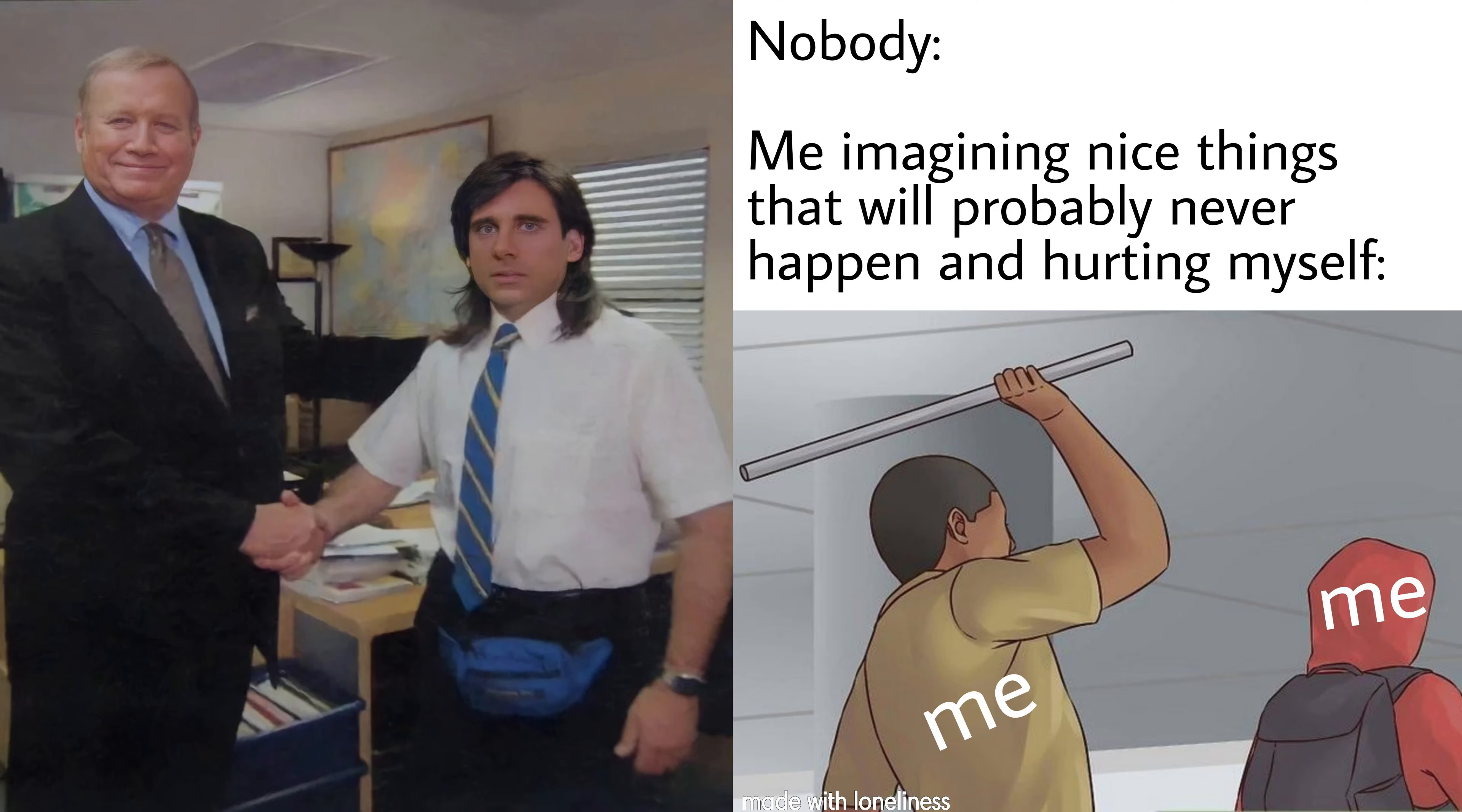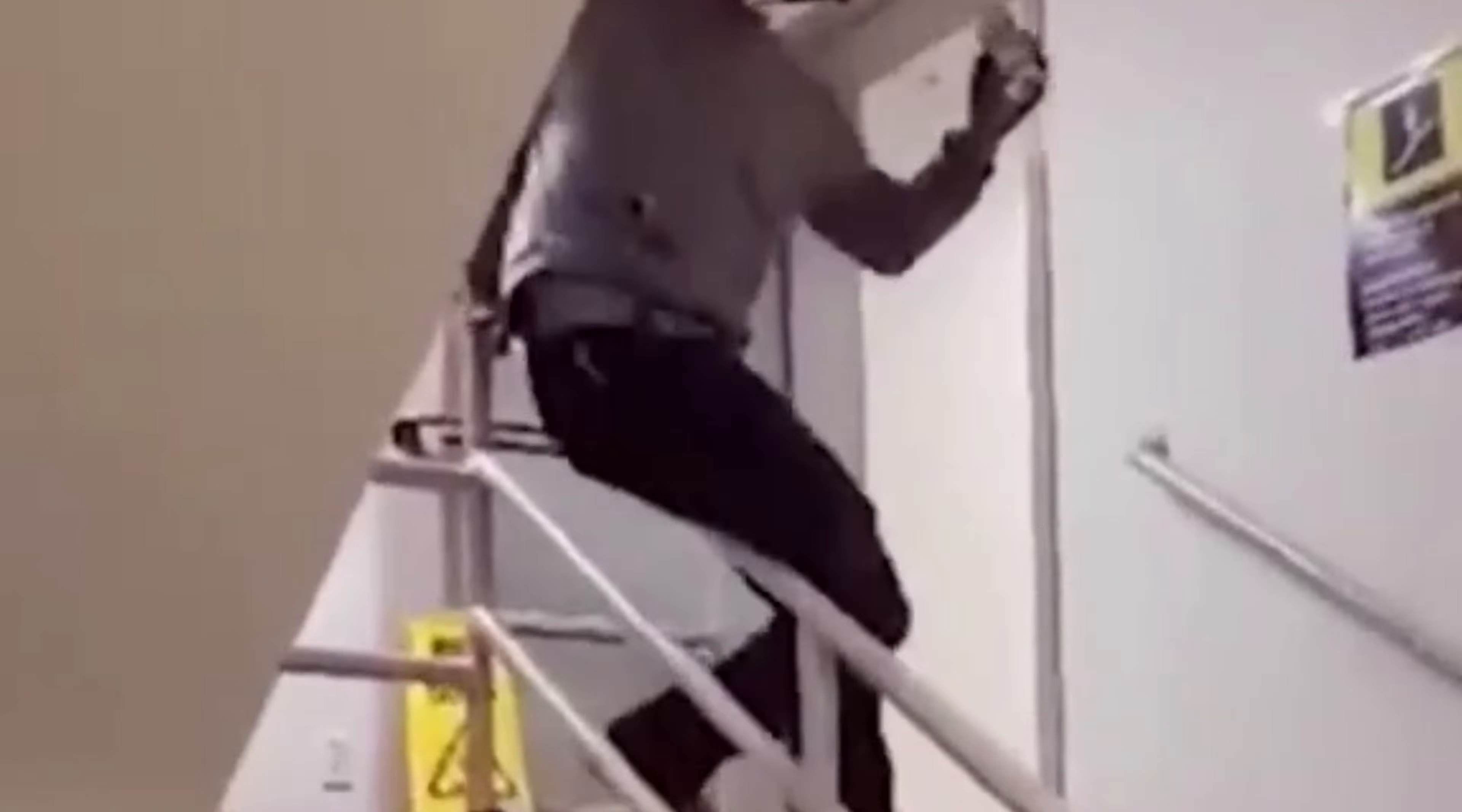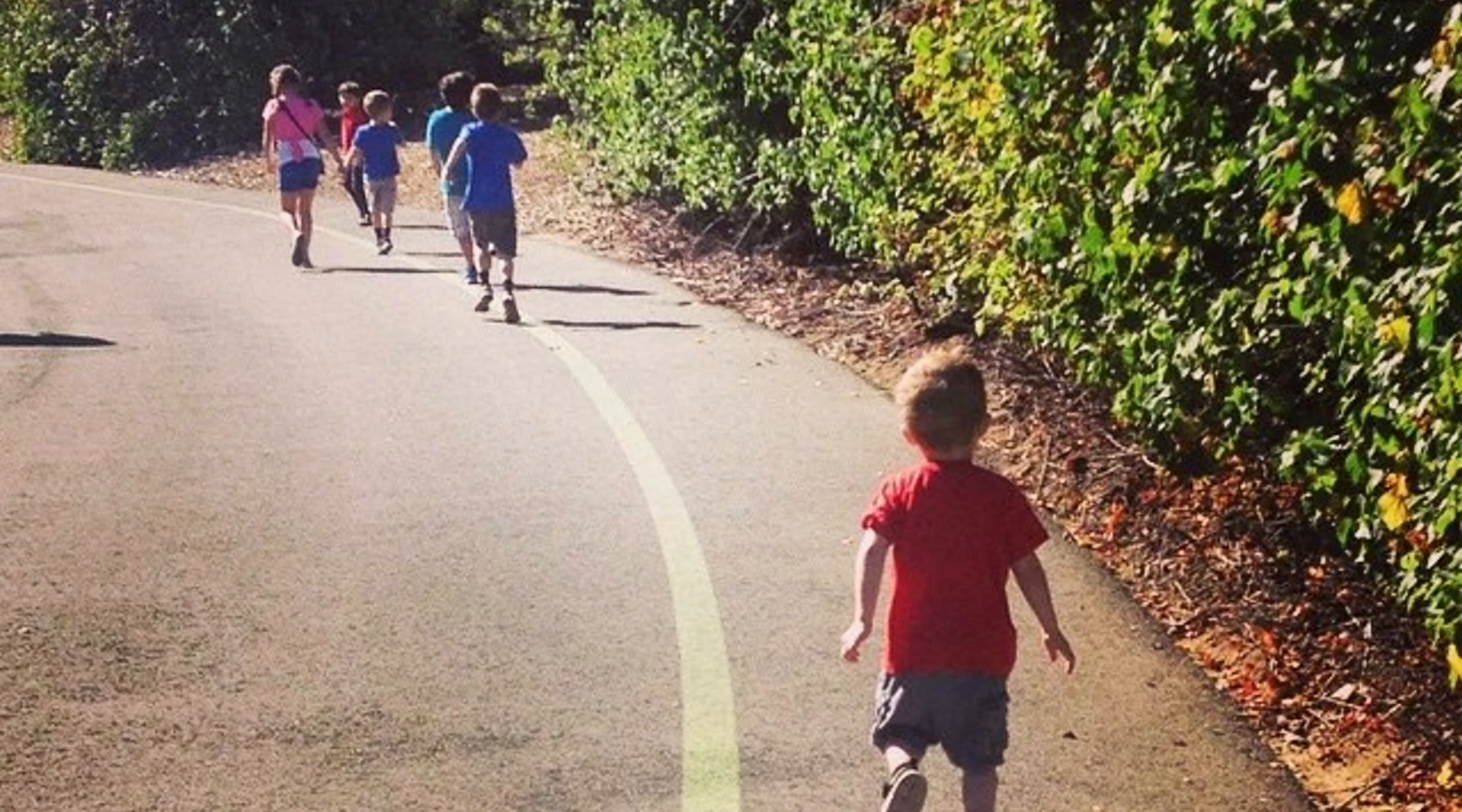From there, it injects itself into memory, spawns hidden processes, and sometimes even creates persistence tricks so it survives reboots. That's why just delete the file doesn't work anymore, because the infection isn't the file, it's the hooks it left behind.